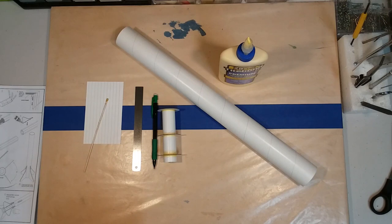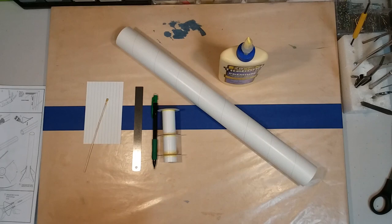Hello everyone, welcome back to the fabrication shop. In this episode we're going to be installing the motor mount inside the body tube of the Olympus rocket.